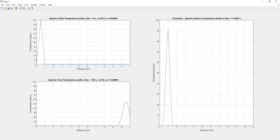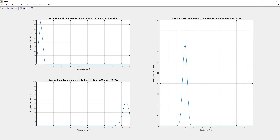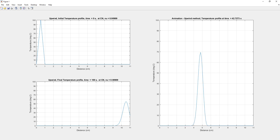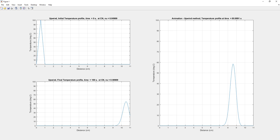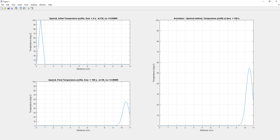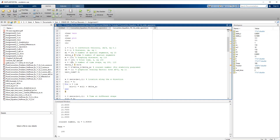Looking at the results with Courant number 0.9, the temperature profile does not match the analytical or exact results. In a pure convection problem, the initial temperature profile should simply shift to the right. However, here we see a drop in temperature as well, indicating a significant amount of numerical diffusion. This confirms that the first-order upwind method is not a recommended finite difference approximation to solve 1D or multi-dimensional convection problems.